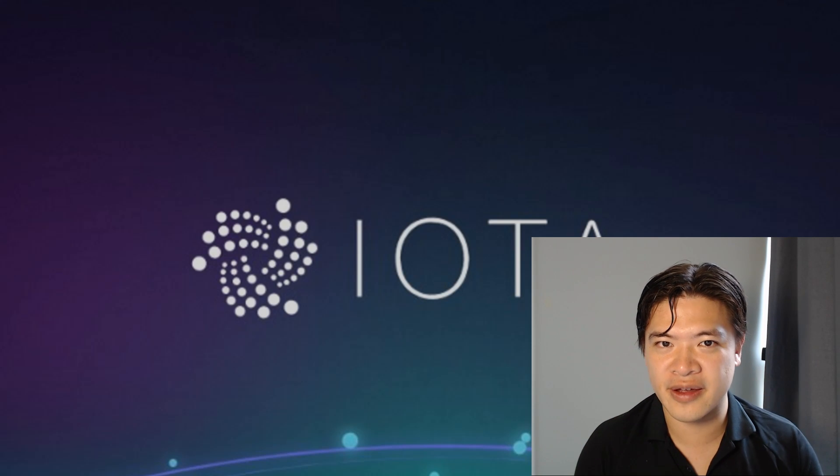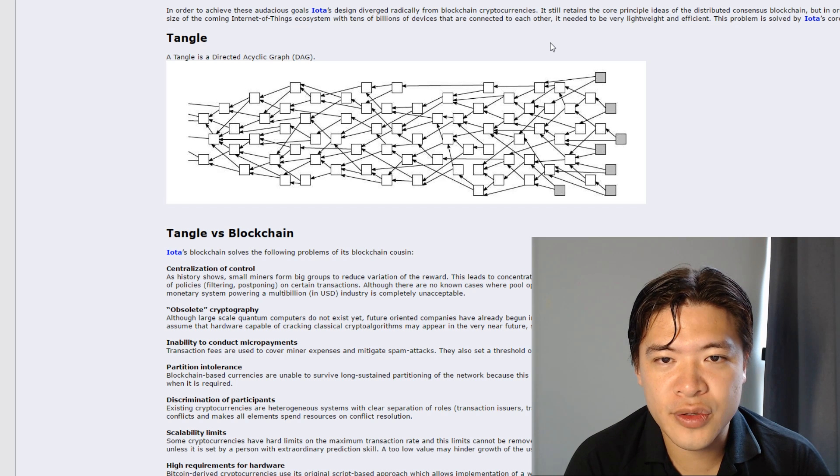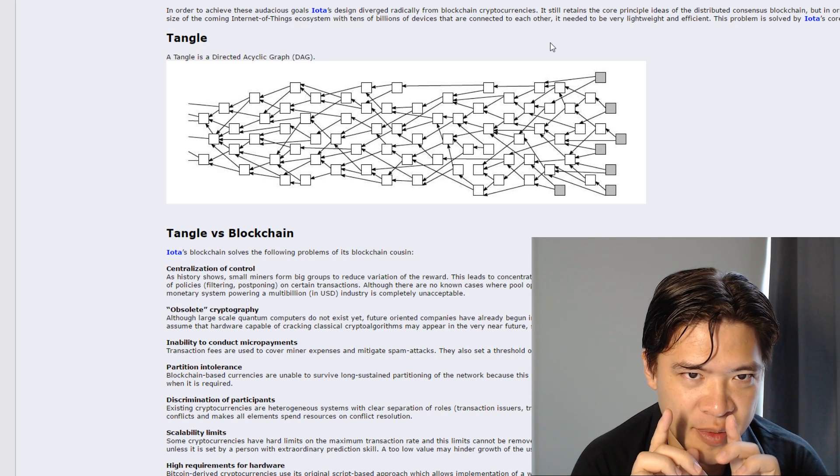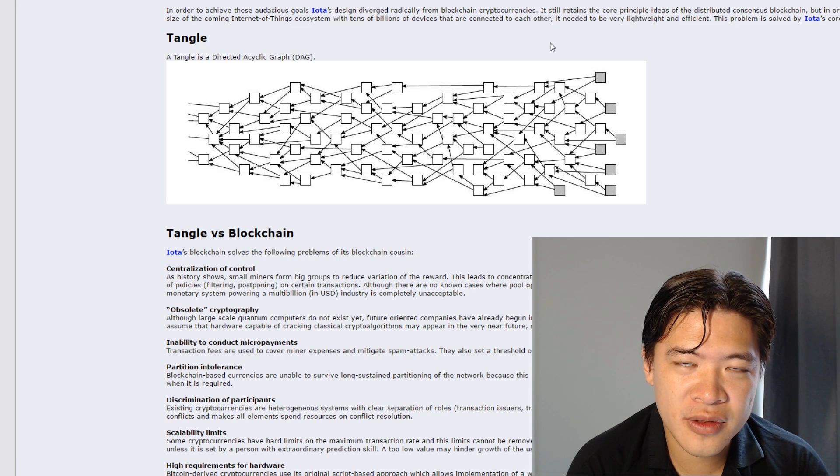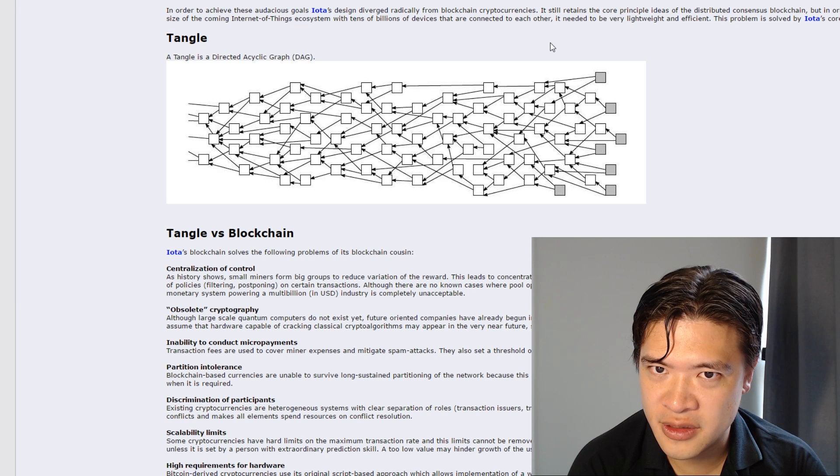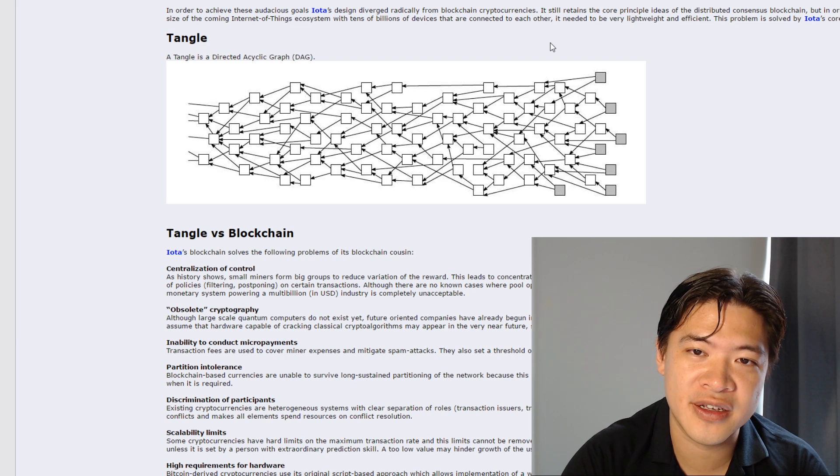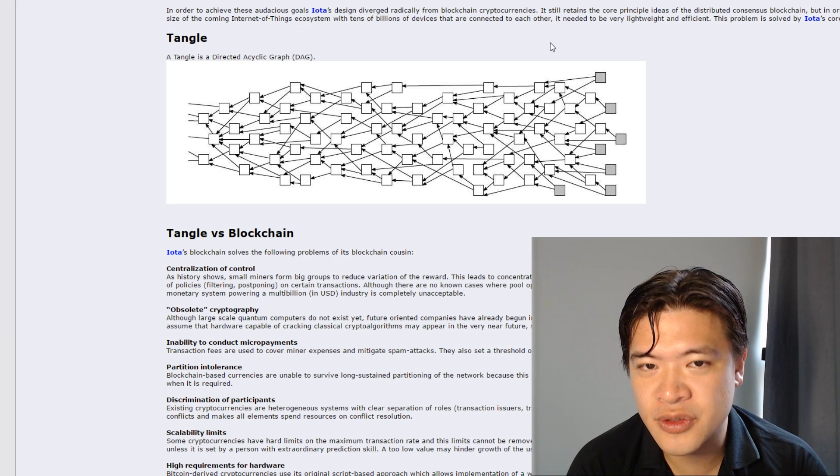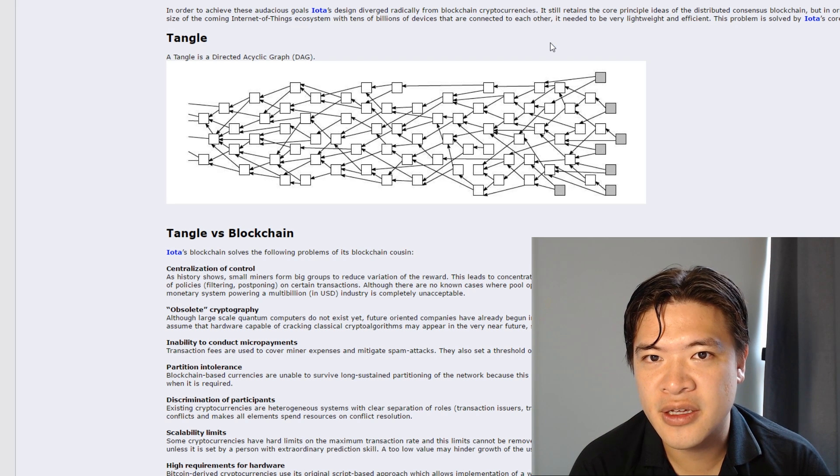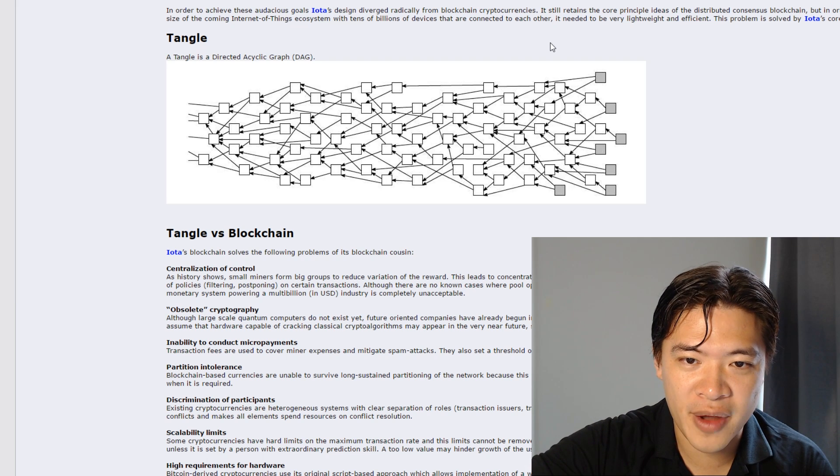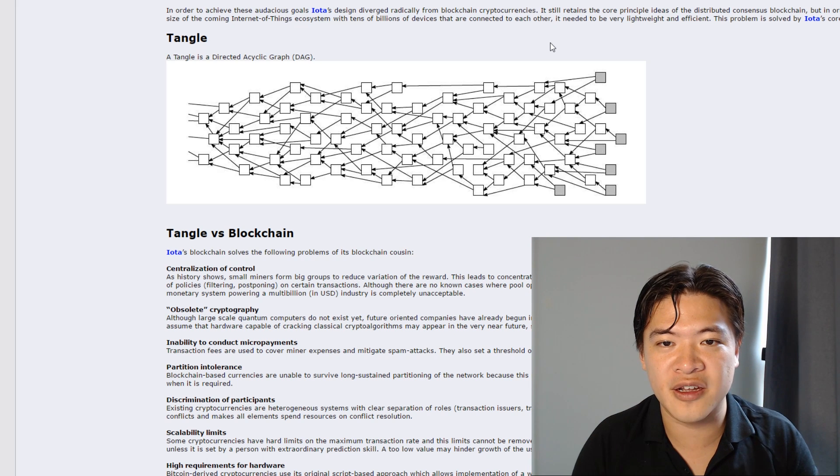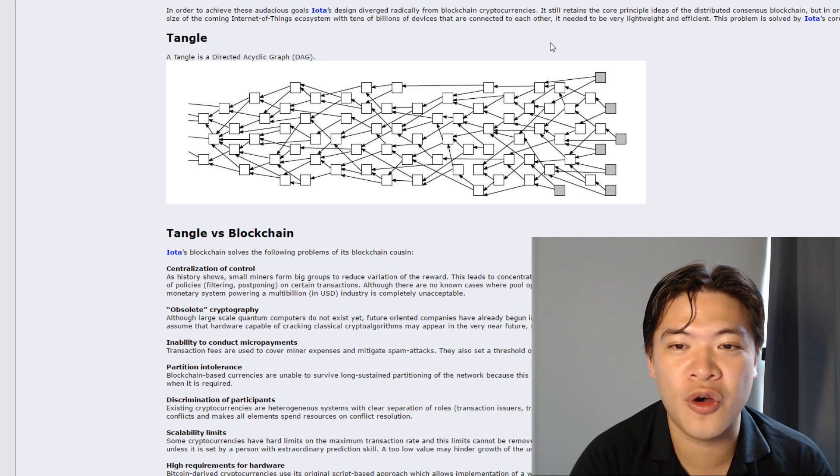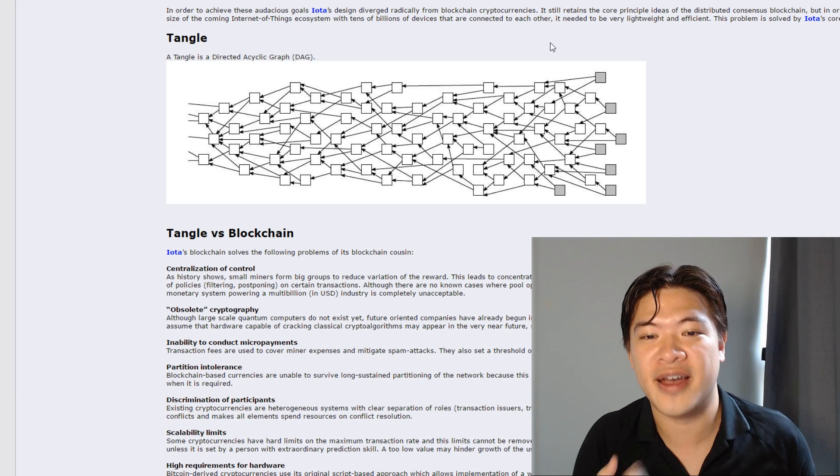IOTA uses something called Tangle. It's not blockchain. And the easiest way to understand it - I've been thinking about the easiest way to understand this, and I'm going to take you back to school. So back in school, when you did homework, you'd give your homework to your teacher to mark, to assess. So the teacher would take a look at your math homework and check every answer if it's correct or not. And that takes time and effort. So you can look at that as the blockchain.